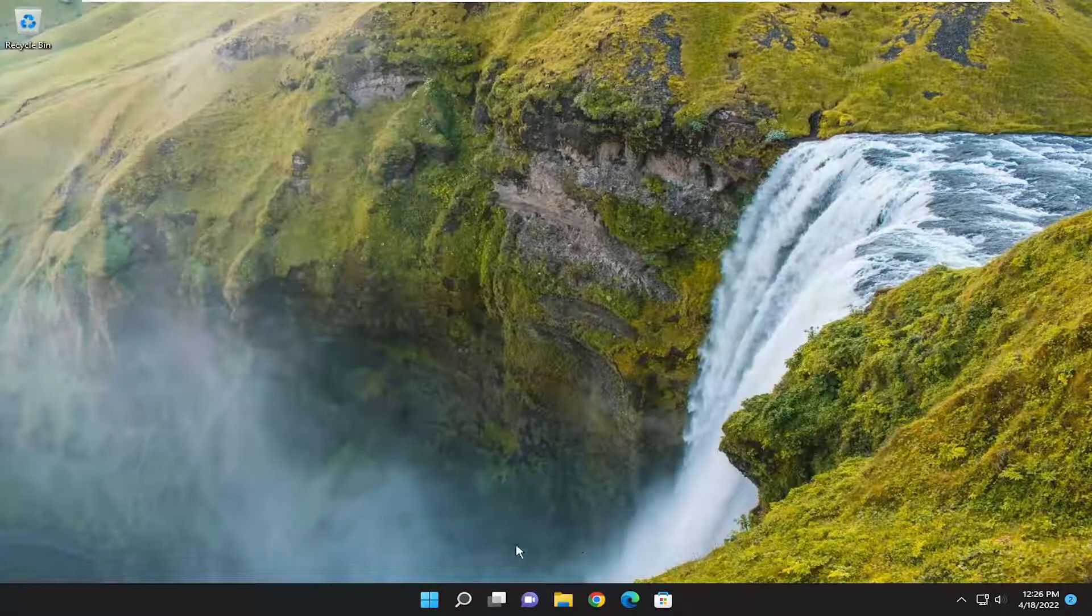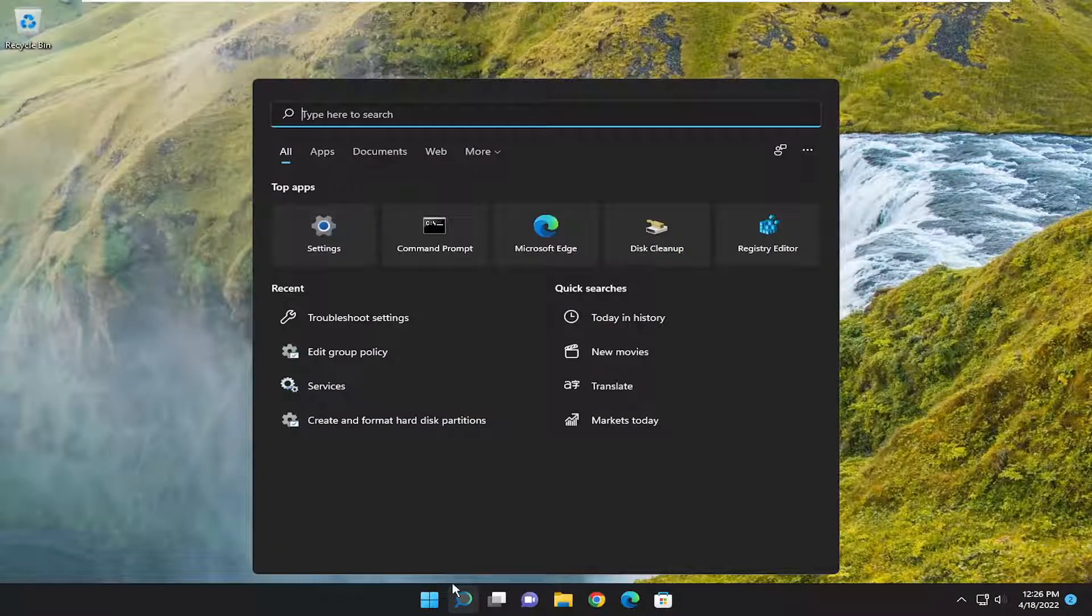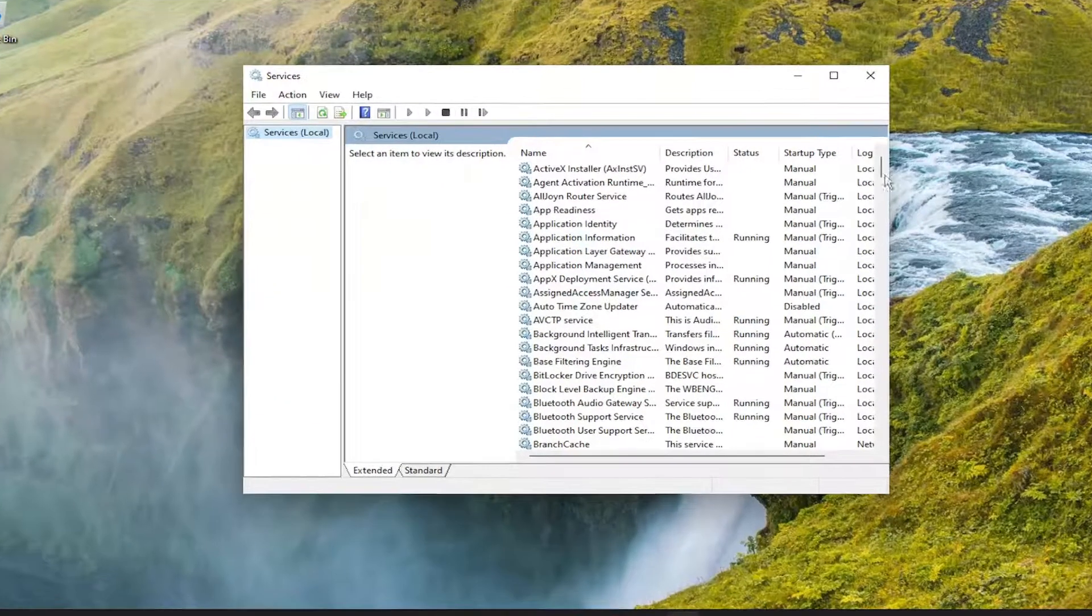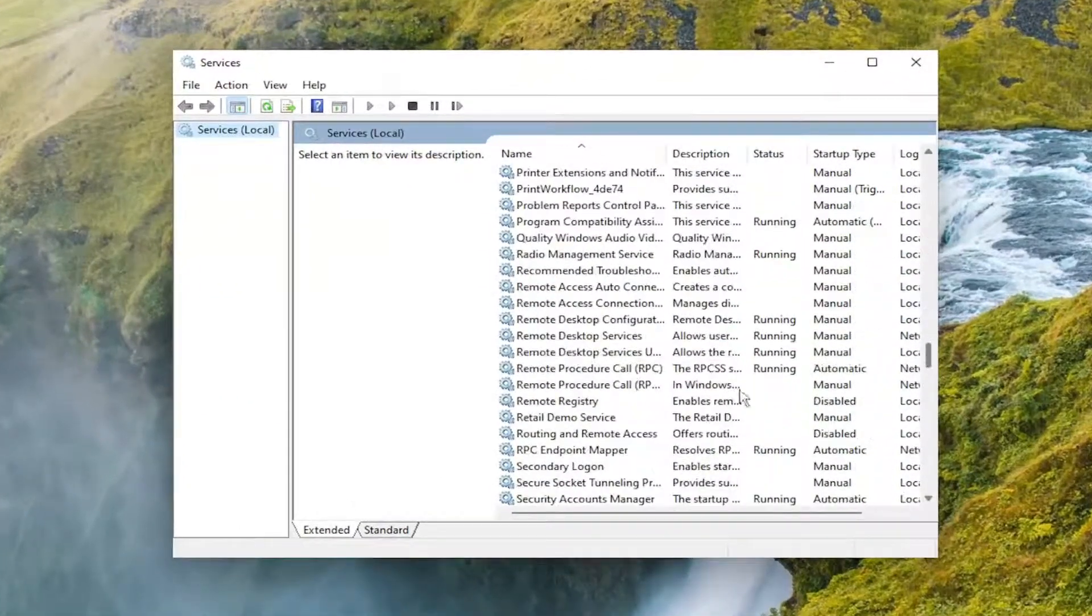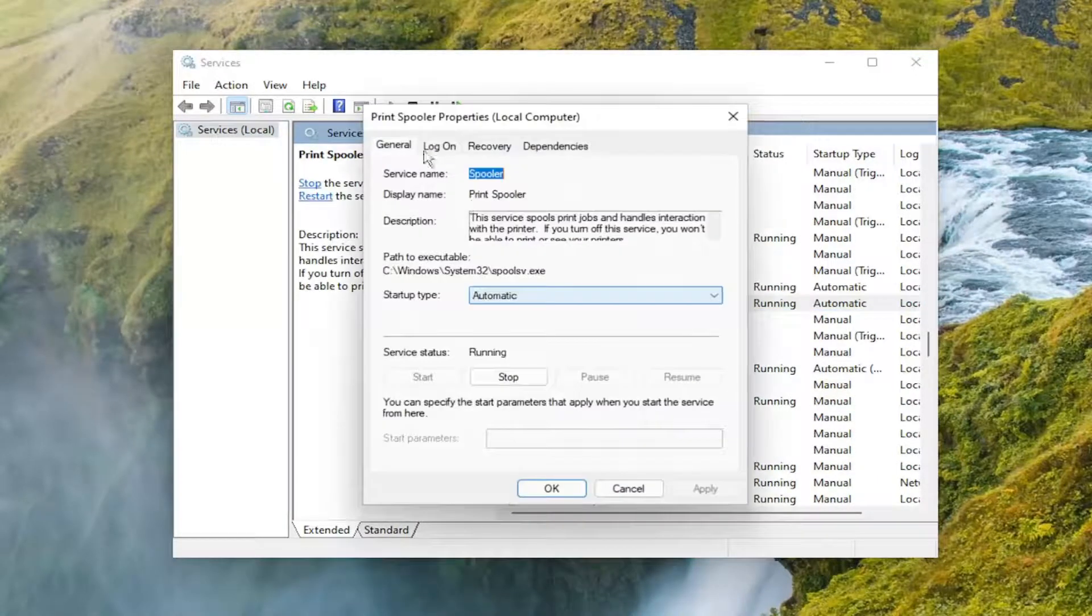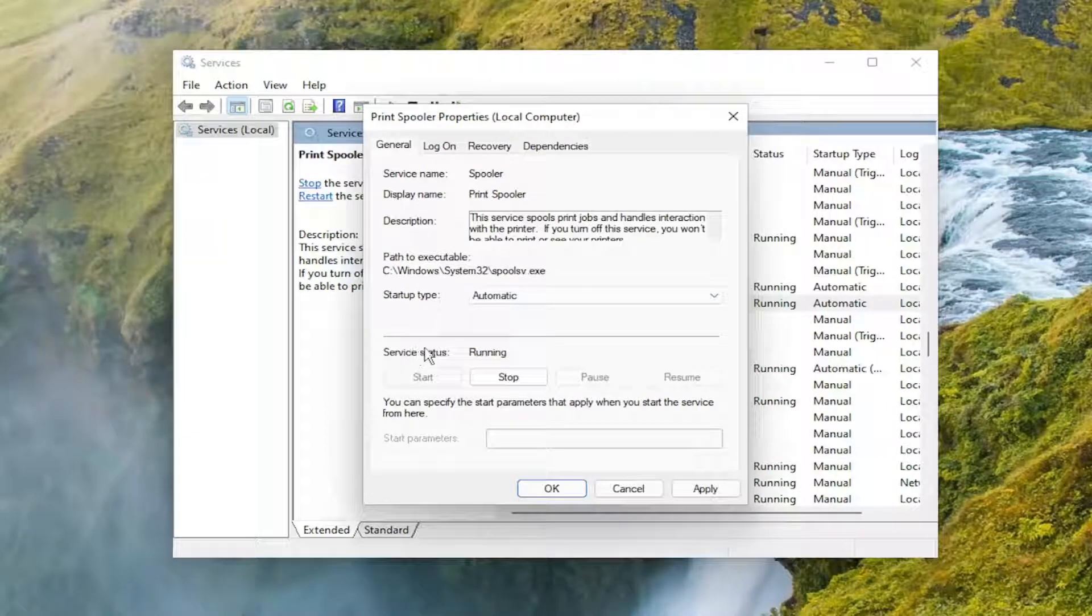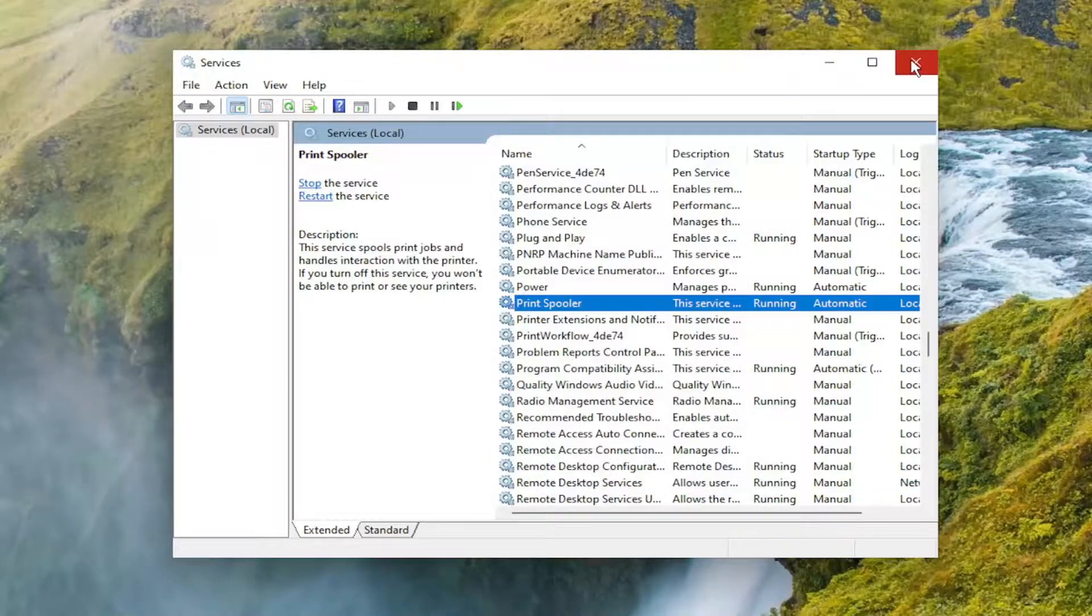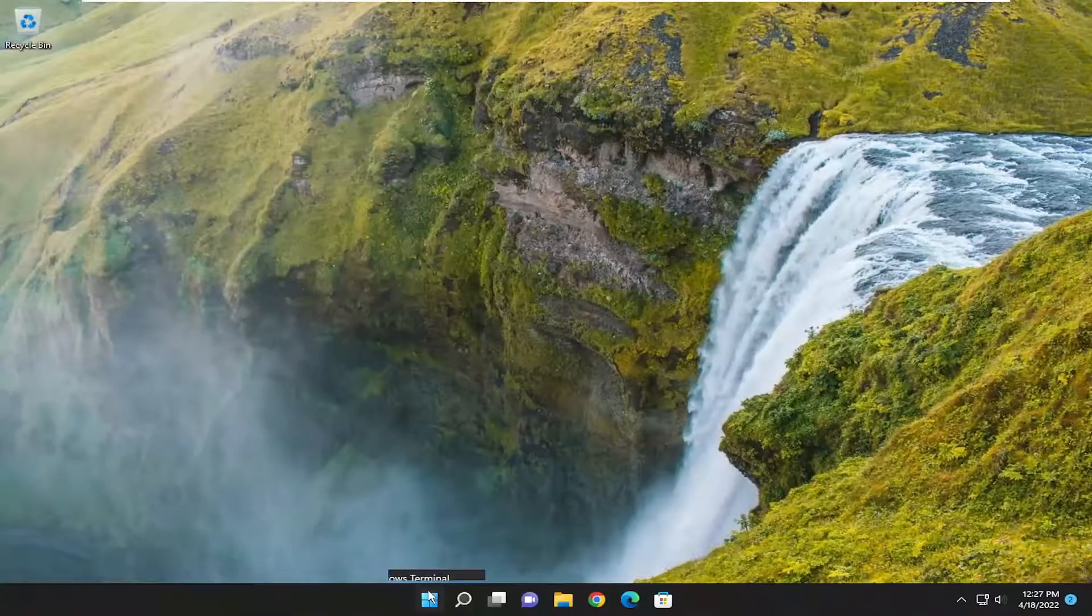One further thing we can try: open up the search menu and type in services. Best match will come back with Services. Go ahead and open that up and you want to go down to the Print Spooler service. So again, Print Spooler, and double-click on it. Set startup type to automatic, and if service status is stopped, select the Start option, then select Apply and OK to save that. Then close out of everything and restart your device.